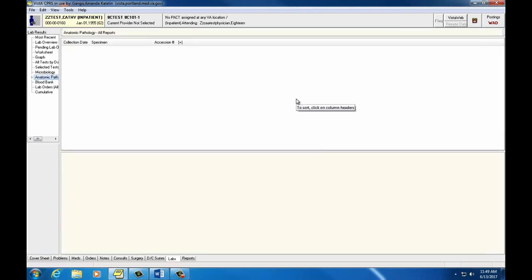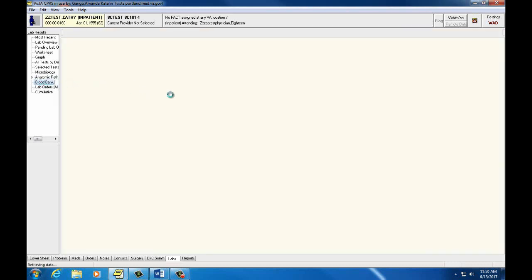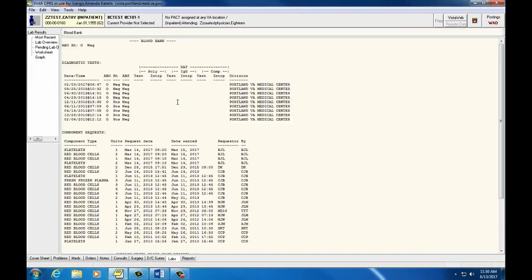Anatomic Path displays autopsy, cytology, electron microscopy, surgical pathology, and blood bank results. In this case, our test patient does not have any results. Blood Bank will display type and screen information and units of blood products that have been ordered or given.